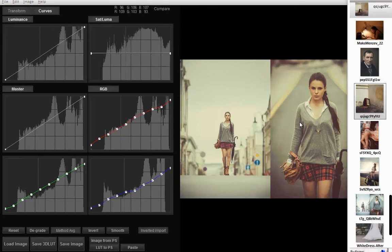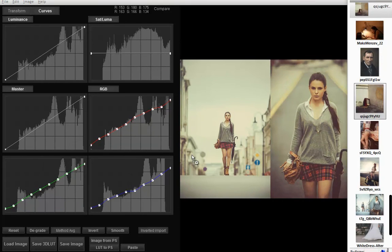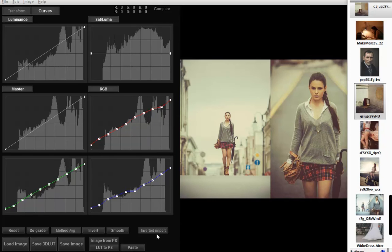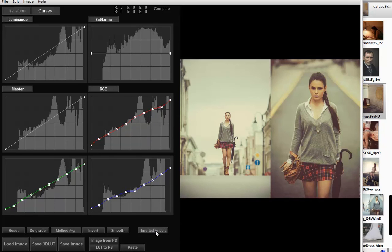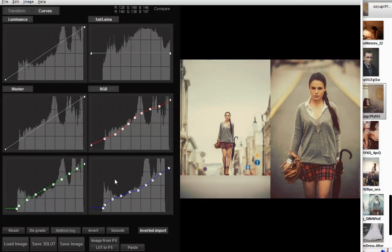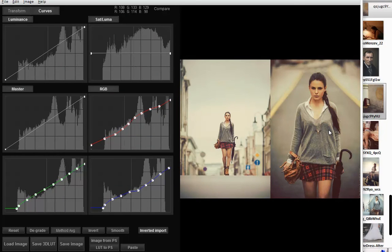If the original photo is already graded and you apply curves from another grade, the grades are combined. If you don't want that, you can turn on the inverted import button. What it does is when you drag the reference photo into the curves, the program first neutralizes the original grade and then applies the new grade.